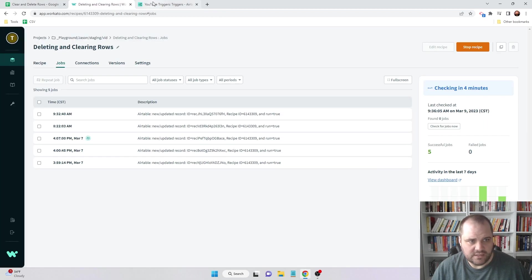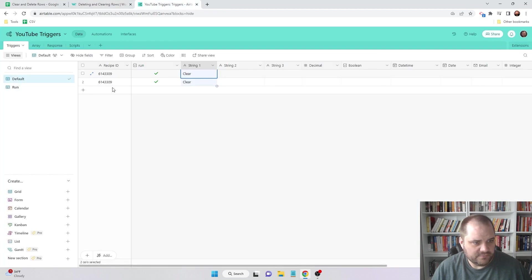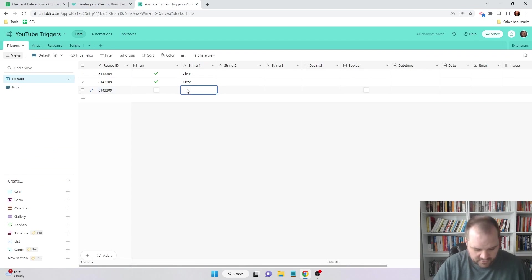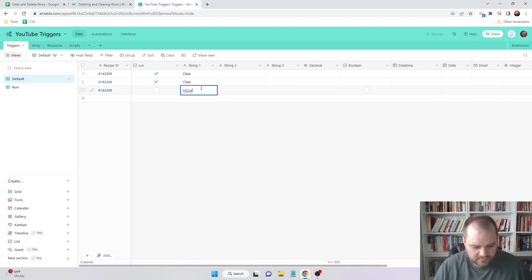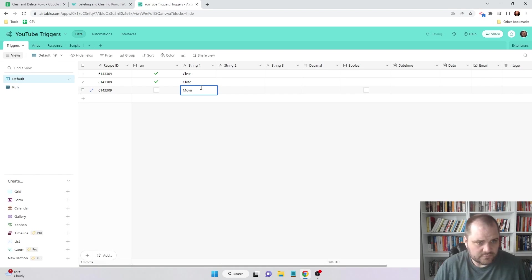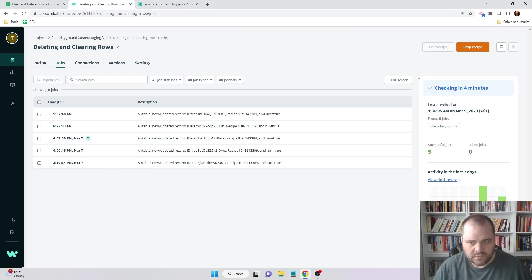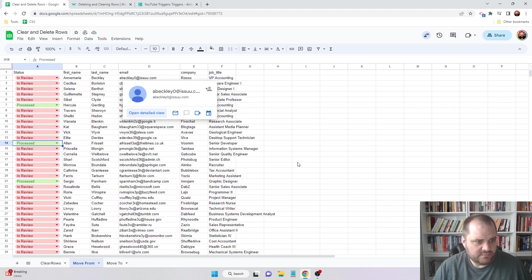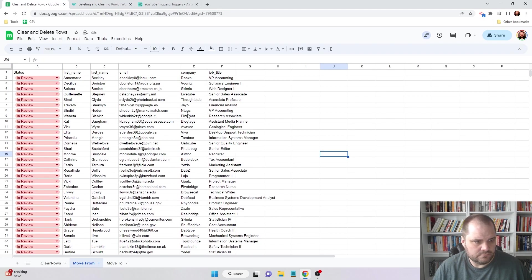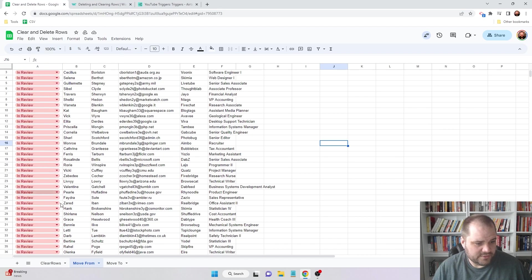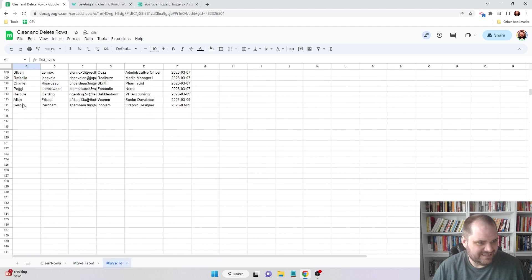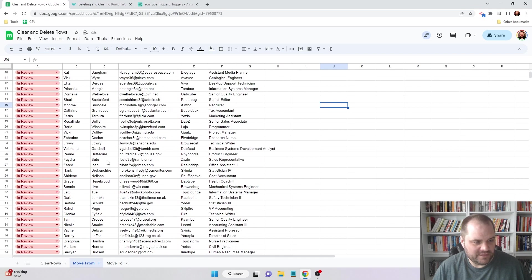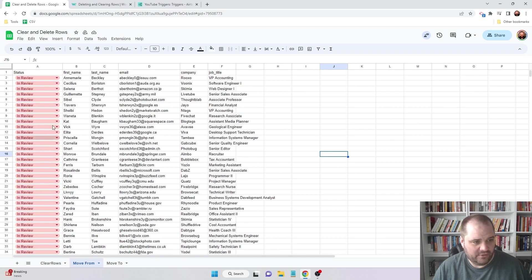So I have this running, I'm going to add a new row here, and this one I'm going to set it to move. And I'm going to check for new jobs. So we can see that now those were added to rows 12 through 14, and they were removed from this spreadsheet. And now the only ones that are left are the ones that are still in review.